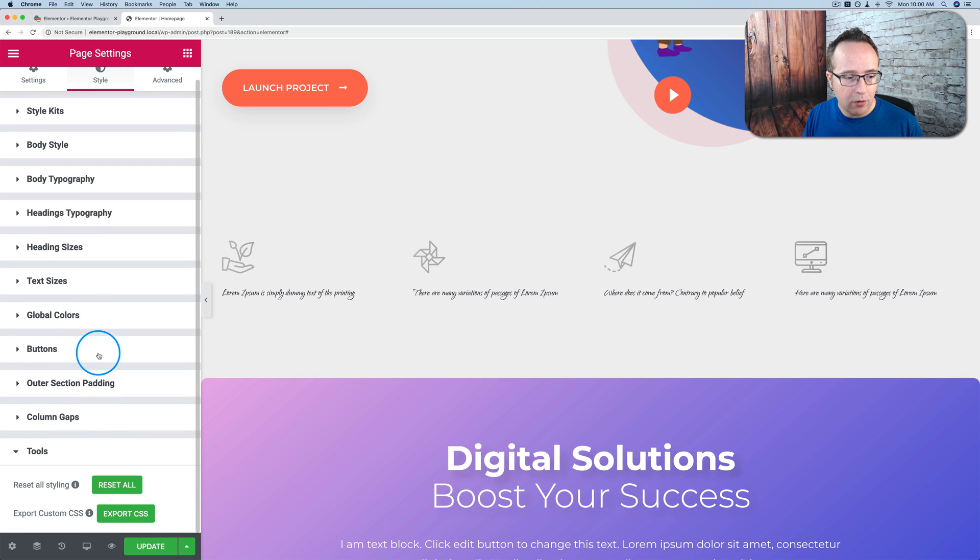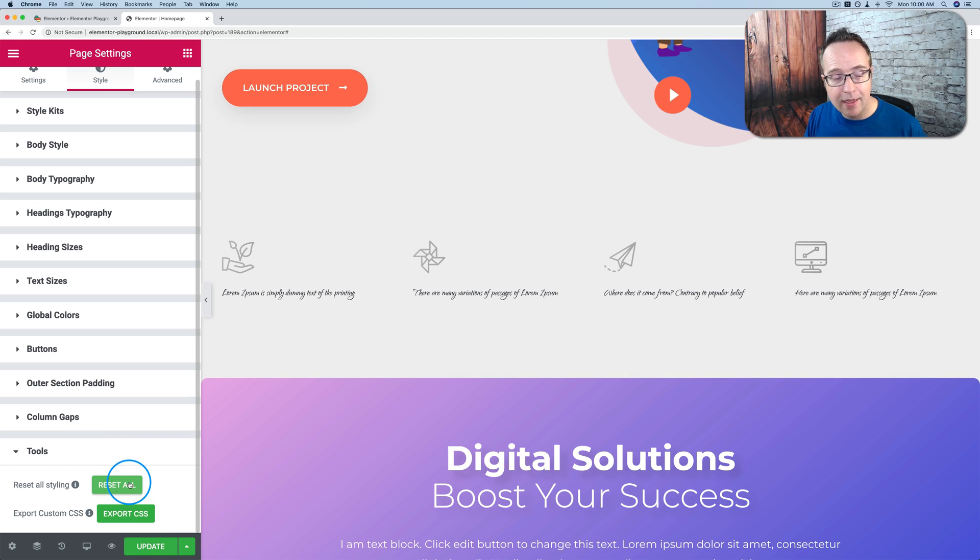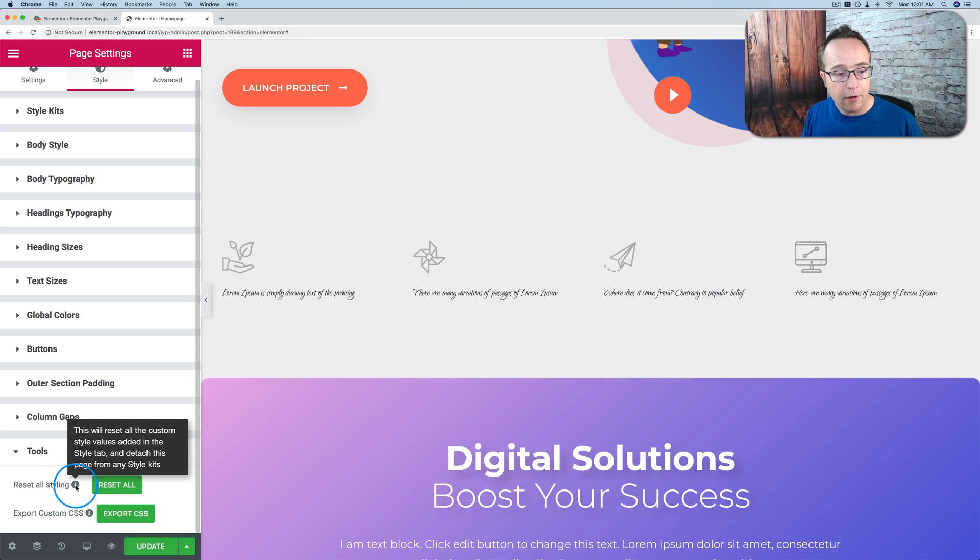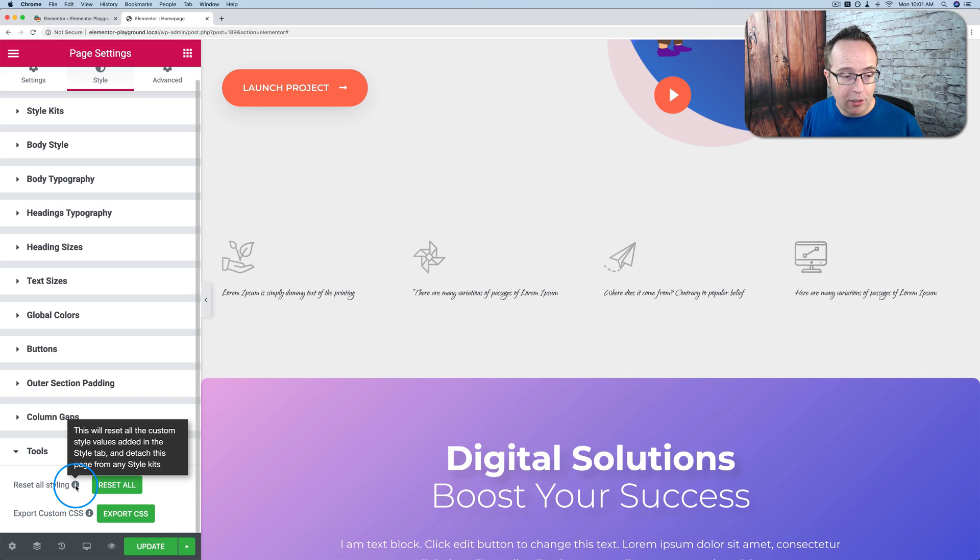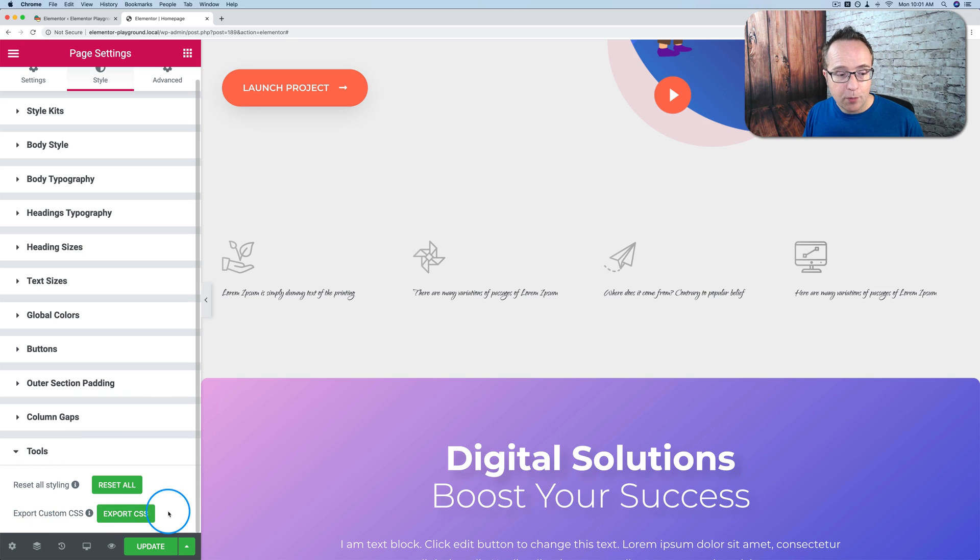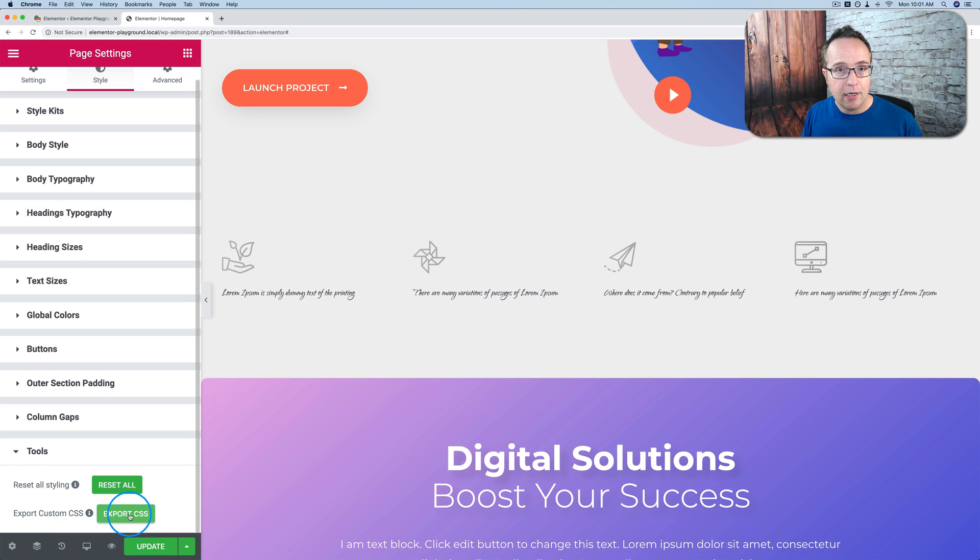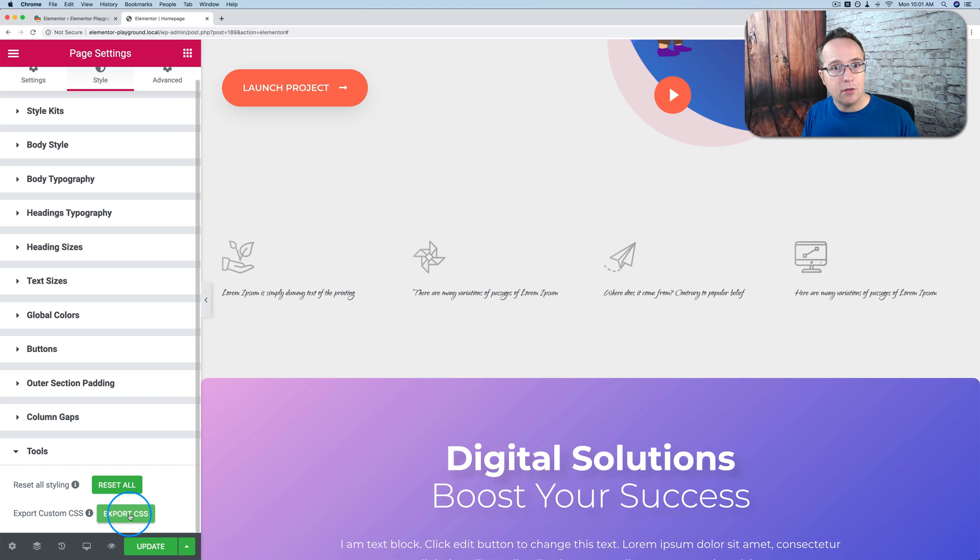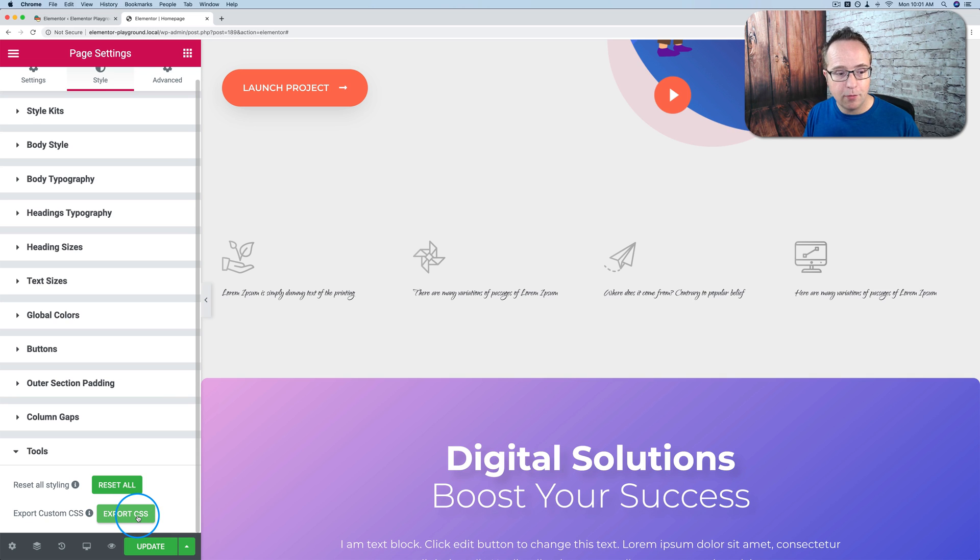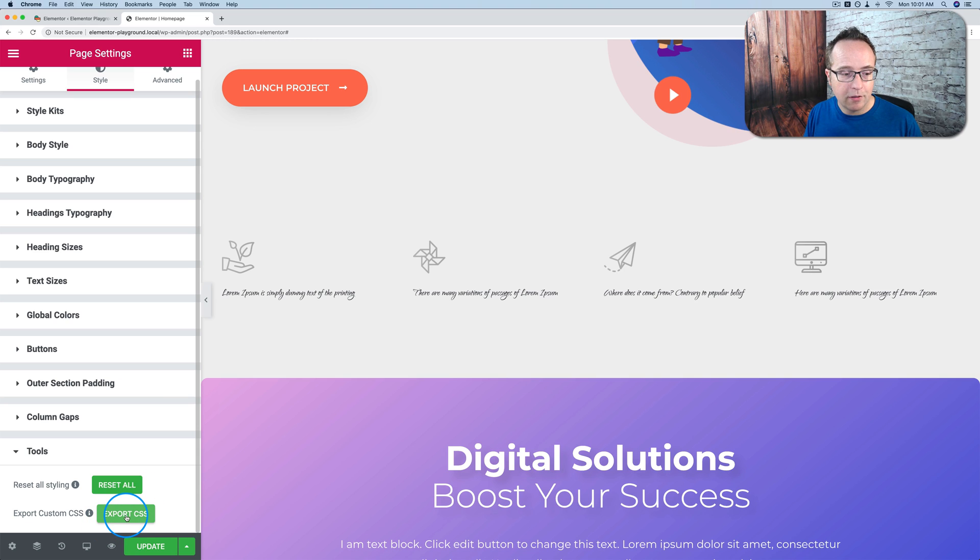And under tools we have some cool options. One is reset everything. That's less cool if you click it by accident. You can click on reset and that will remove all the custom styles you added in this area where we are now. And it will also remove any style kits applied to the page. And so you're basically back to starting over. You can export the custom CSS as well. Which means you can make your changes, export the CSS, put it into your style sheet or into the customizer in the additional CSS section of the customizer. And then you can remove this plugin. So you can have one less plugin on your site, which is pretty handy. You don't see that very often.